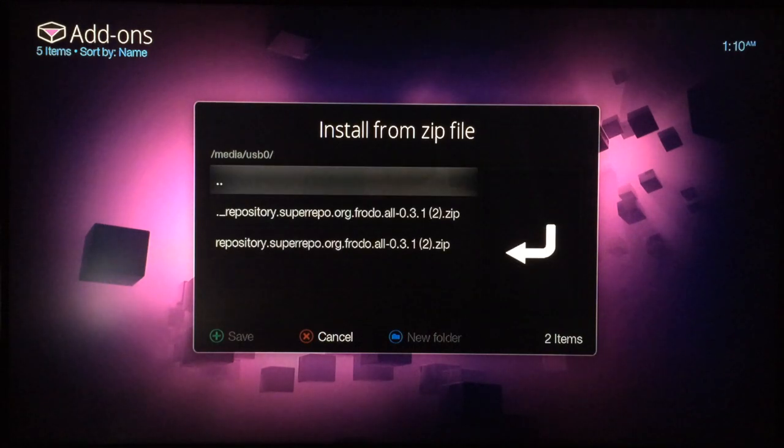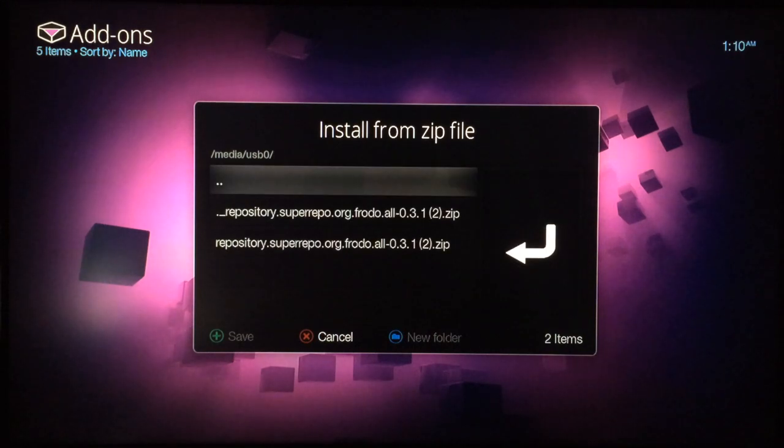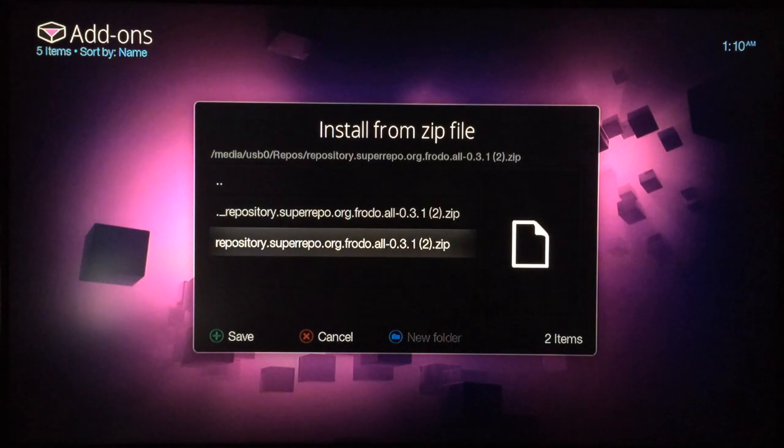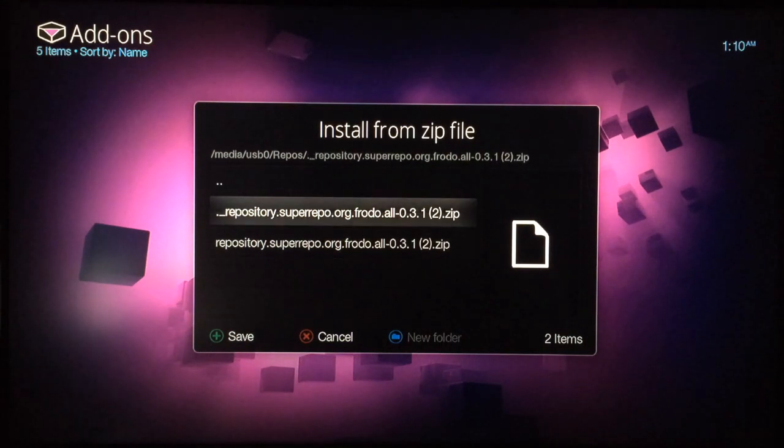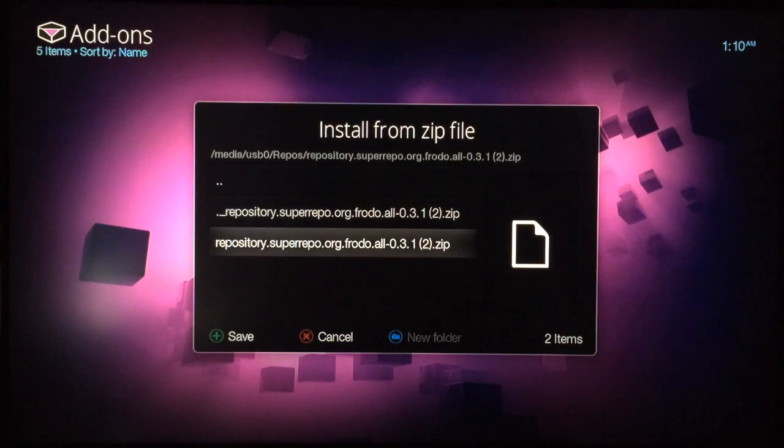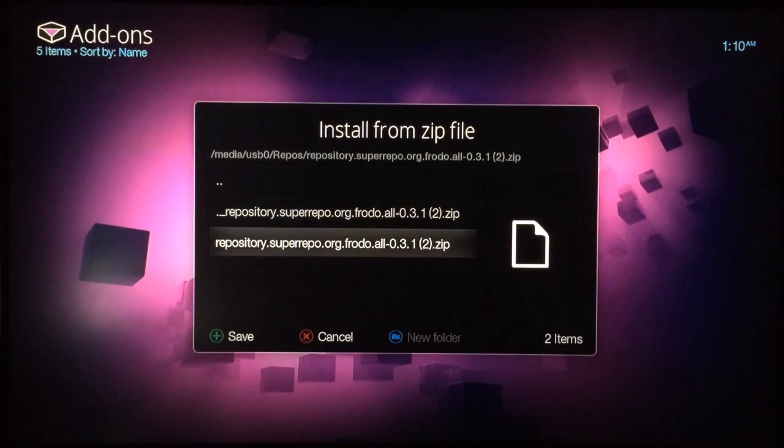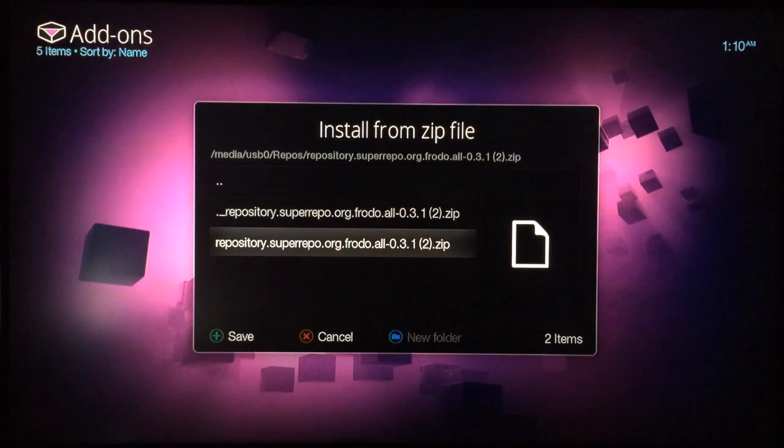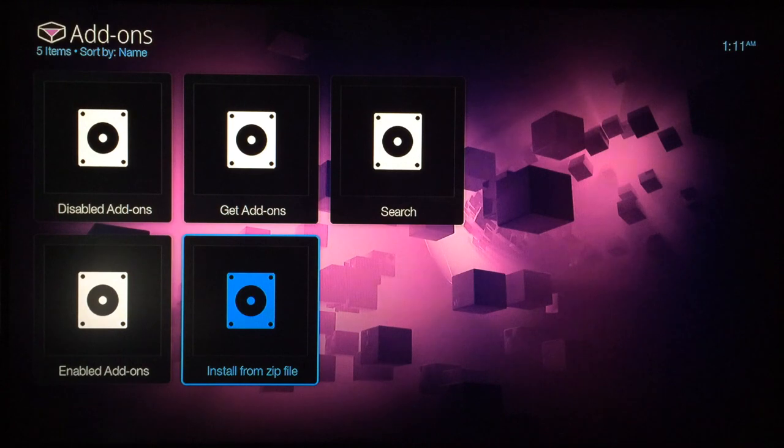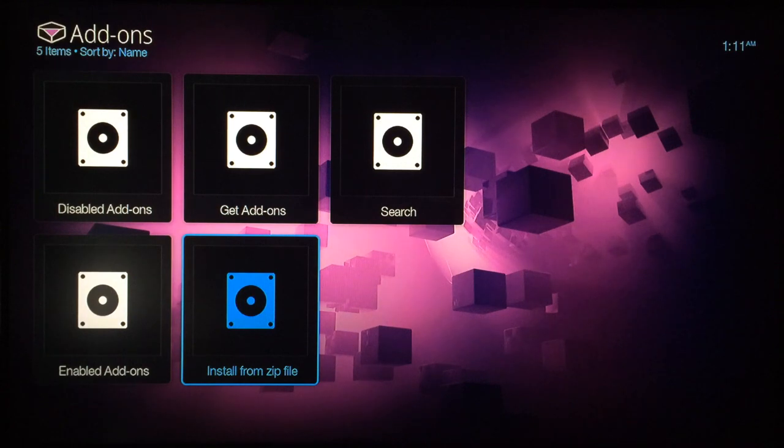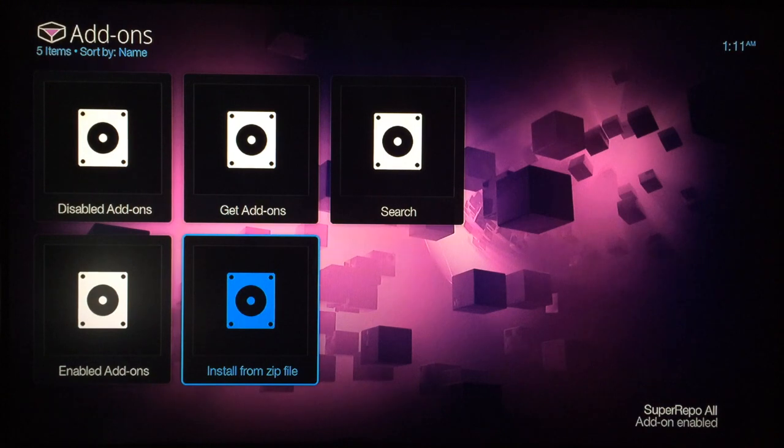Mine's located in the Repos file. If yours is too, just ignore that one and go to the one that doesn't have any symbols in front of the repository and select that one. In a couple seconds you'll see at the bottom right-hand corner: Super Repo All Add-ons Enabled.